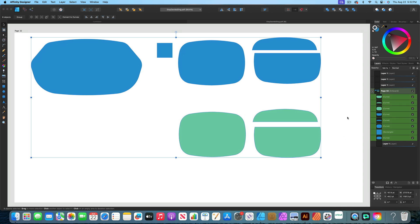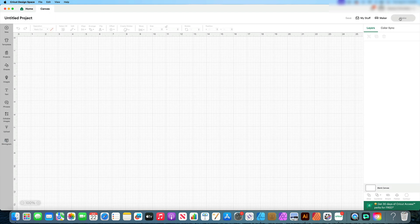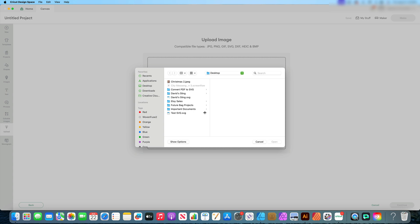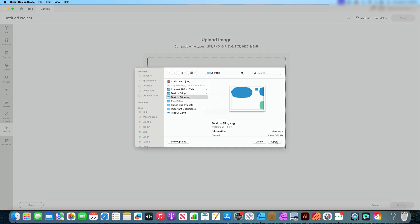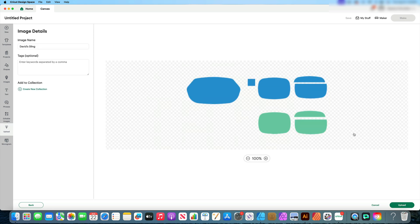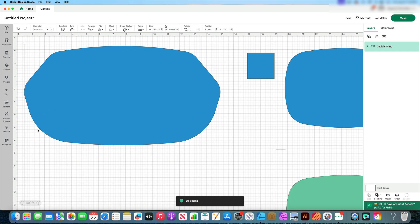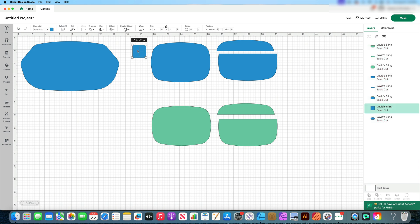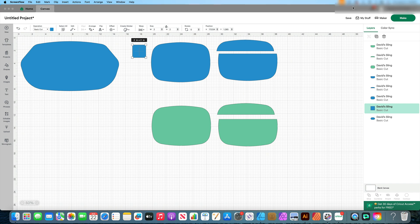Now we're ready to go to Cricut Design Space. Click on New Project, Upload, Upload Image, Browse. Choose your file and click Open. Your images come up — click Continue, then Upload. Here's the project loaded into Design Space. I'll minimize and reduce the size so you can see it all at once, then I want to Ungroup. I'll click on my test square — I want it to be 2 inches by 2 inches, and it is. So that means all of my pieces have imported into Cricut Design Space at the correct size. Now all you have to do is hit Make and go ahead and cut out your pieces. I do recommend that you do a test cut on paper first.